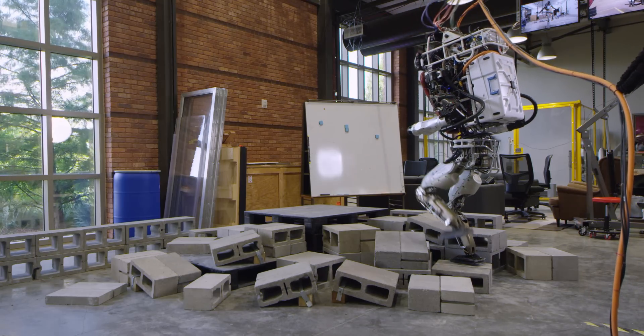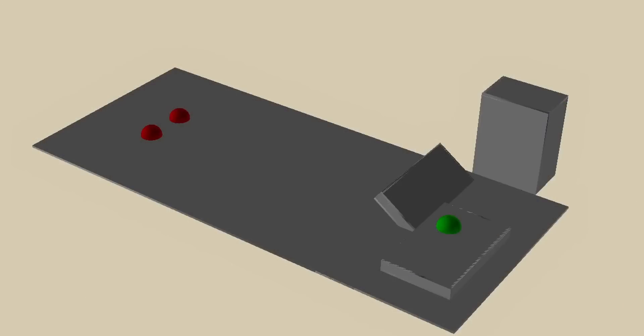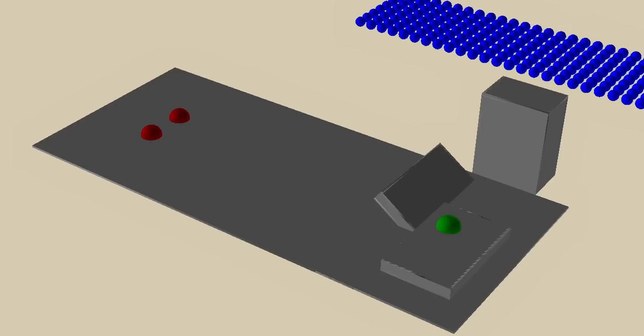To do this, we use graph search-based techniques, such as A star. Each node in the graph represents a single footstep. When expanding a footstep node, we do a grid search over X and Y translation in foot yaw.